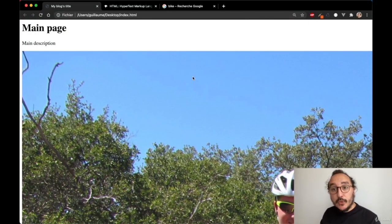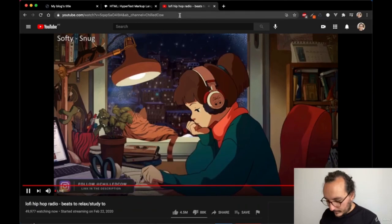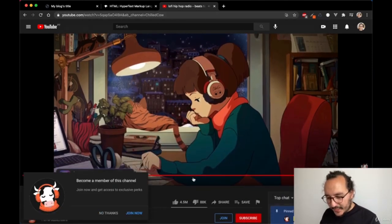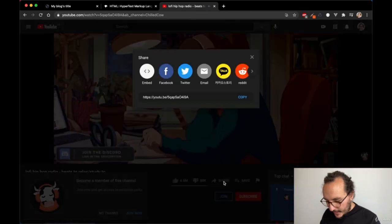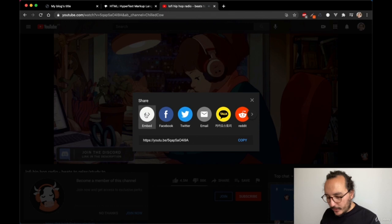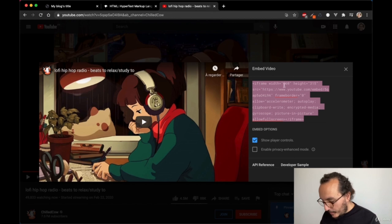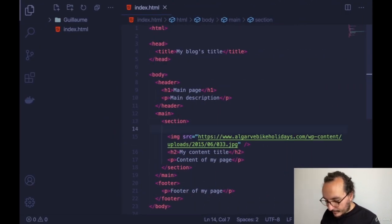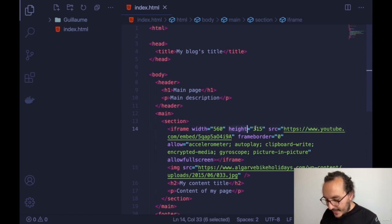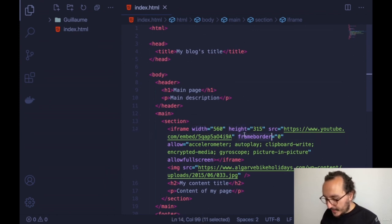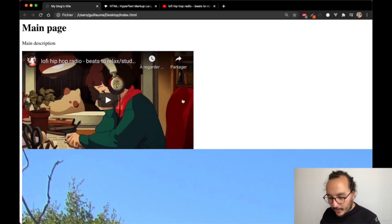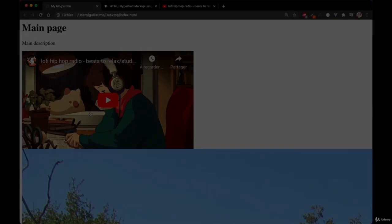The last thing I want to show today is how to display a YouTube video. I find a video I want to display, click 'Share,' and click the 'Embed' button. This gives me HTML code — an iframe. If I copy and paste this iframe code back in my editor, we see the video tag has many attributes such as width, height, and frameborder. The iframe allows us to create a video inside our HTML page.